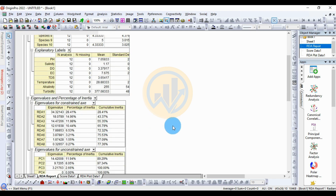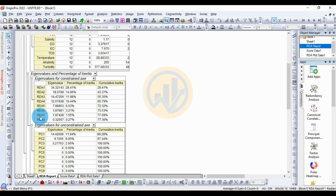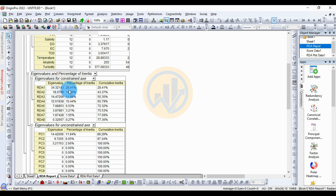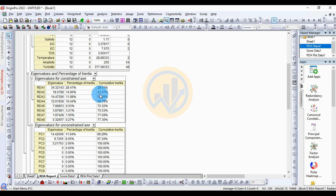The next table shows the eigenvalue and percentage of inertia. The eigenvalues correspond to 8 redundancy axes: RDA1 through RDA8. The highest eigenvalue is in RDA1 at 34.32, with a percentage of inertia of 28.41% and a cumulative value of 28.41%. For RDA2, the eigenvalue is 18.0789, the percentage of inertia is 14.1696%, and the cumulative value is 43.37%.